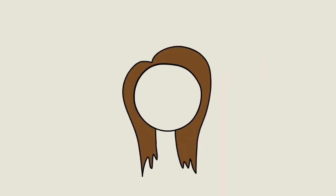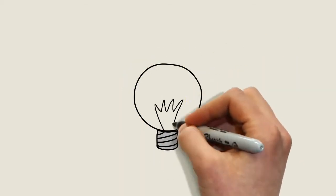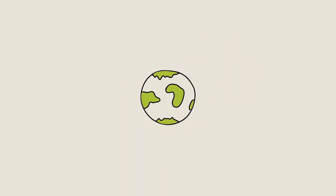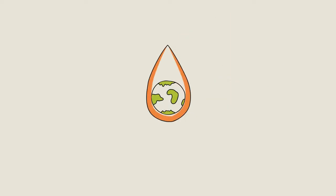Meet Jen. Jen has an idea. An idea that can set the world alight.